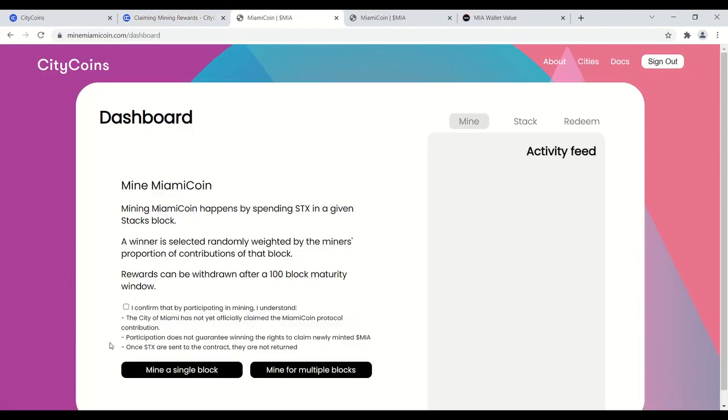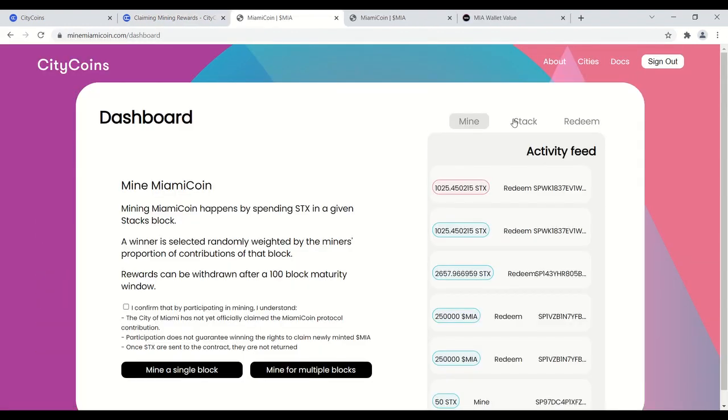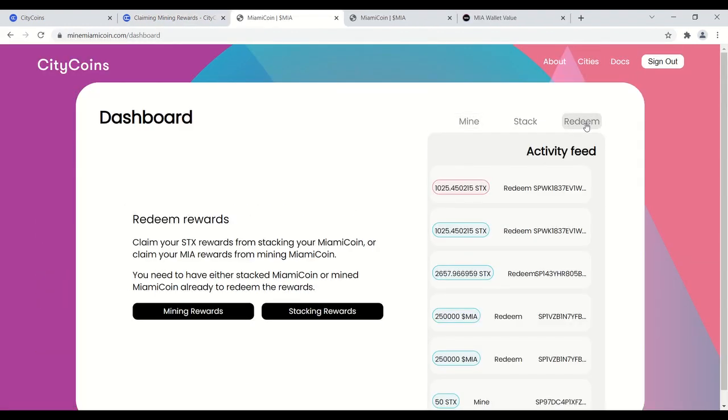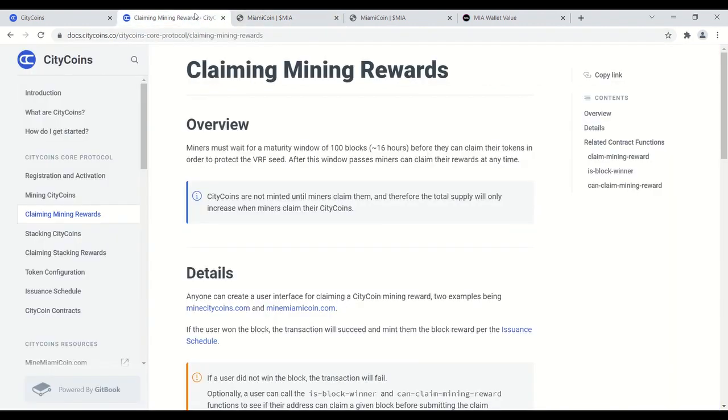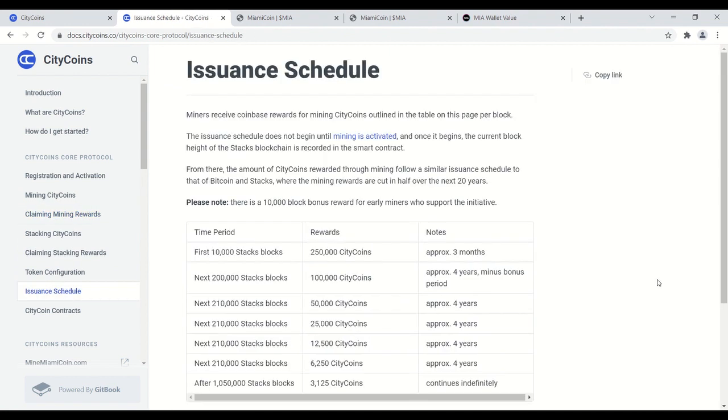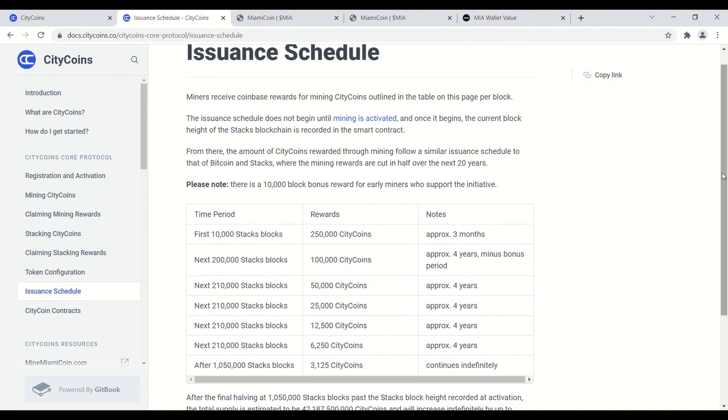So you go back to the UI, go to the dashboard, and then you go to redeem, and then you have mining or stacking rewards. You just hit claim mining rewards, and you're going to see whether or not you won. To give you an idea of how much you're going to win, here's the issuance schedule tab.